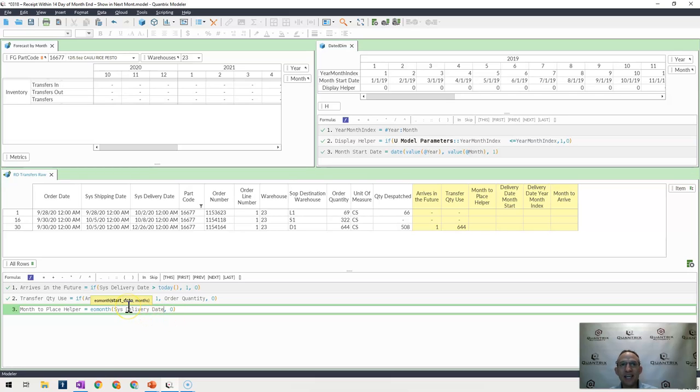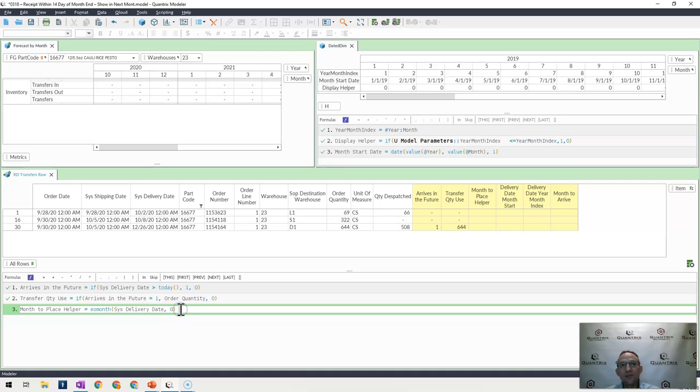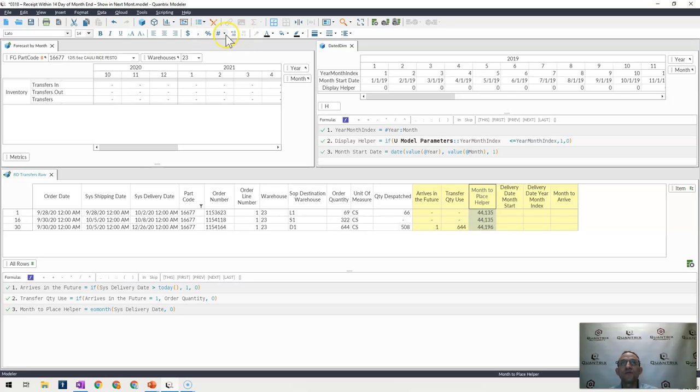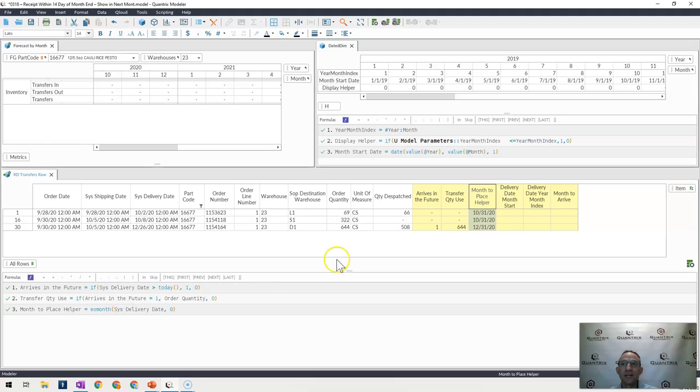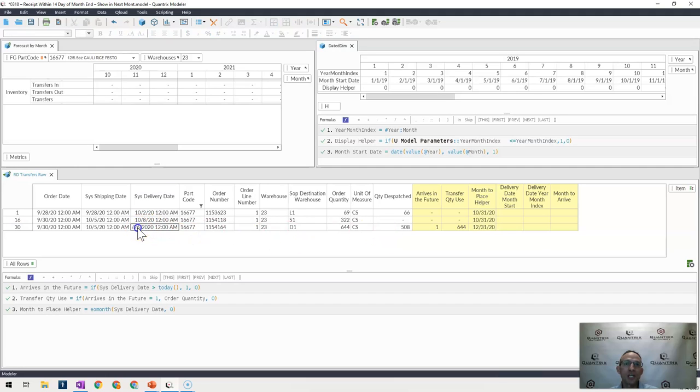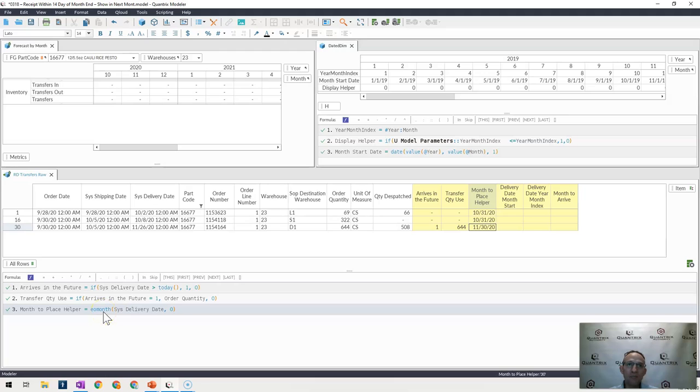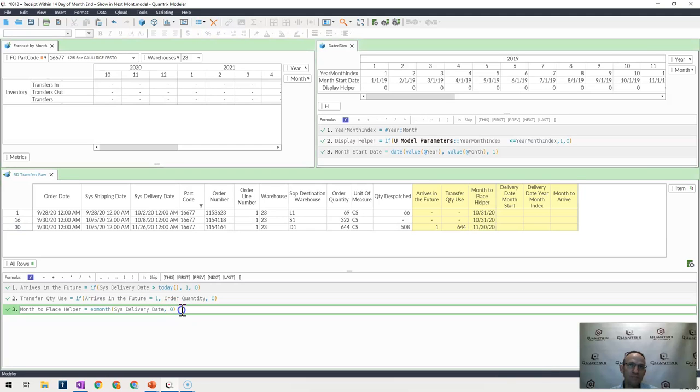How I'm doing that is I'm using the end of month function here in Quantrix, which takes any day and then calculates the last day of the month x months out. And if I put a zero here, it actually returns the end of the month that I'm in. So if I were to go here and change this format really quick, you would see what end of the month function does actually. So this end of month function tells me the last day of the month of this system delivery date when I have a value of zero in it.